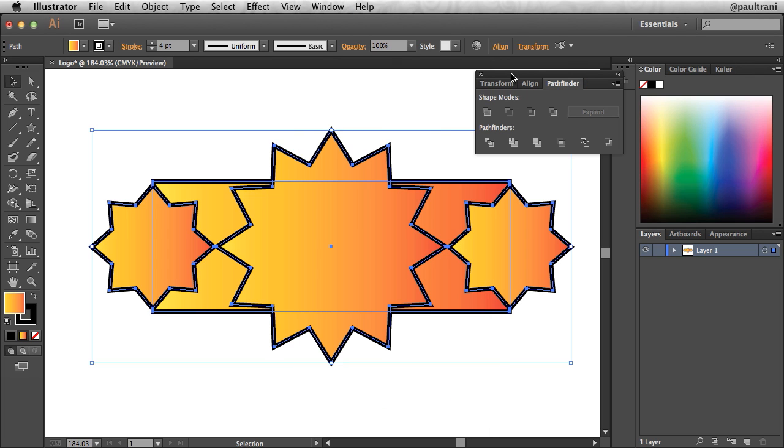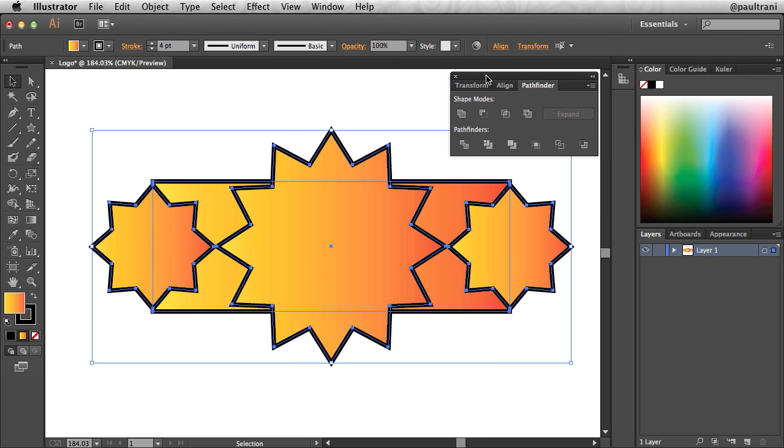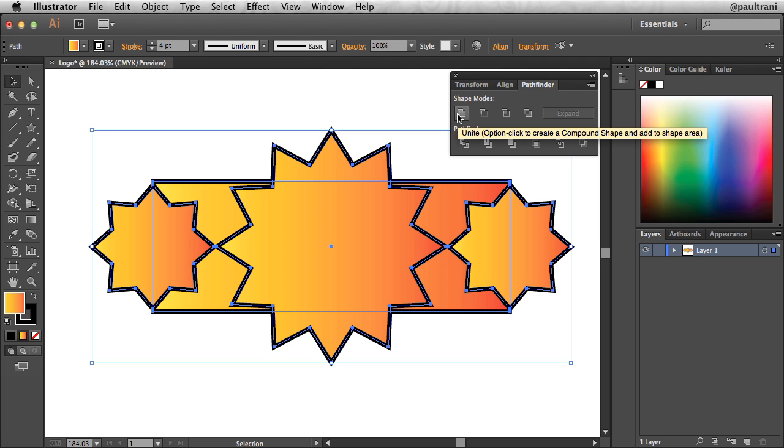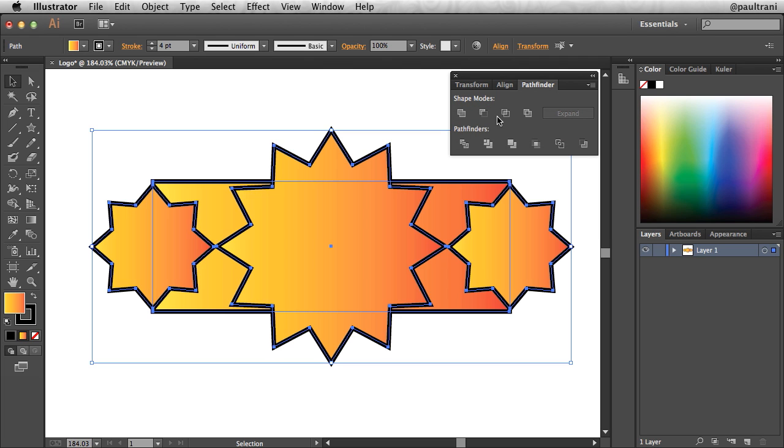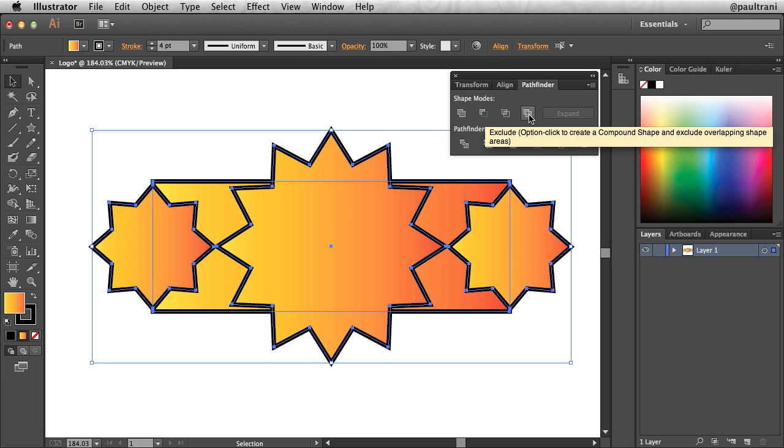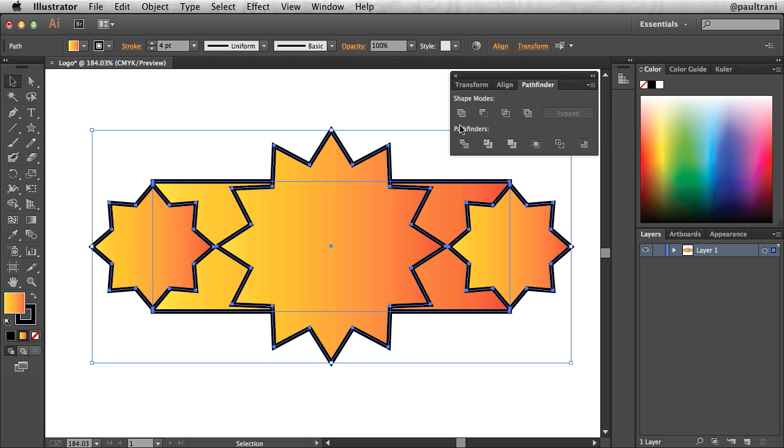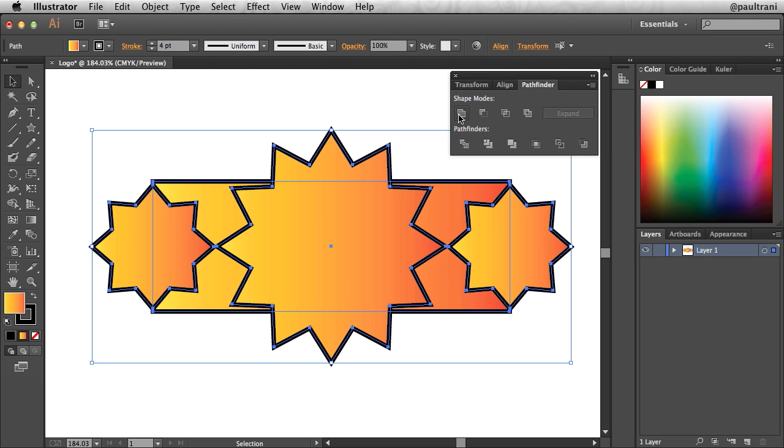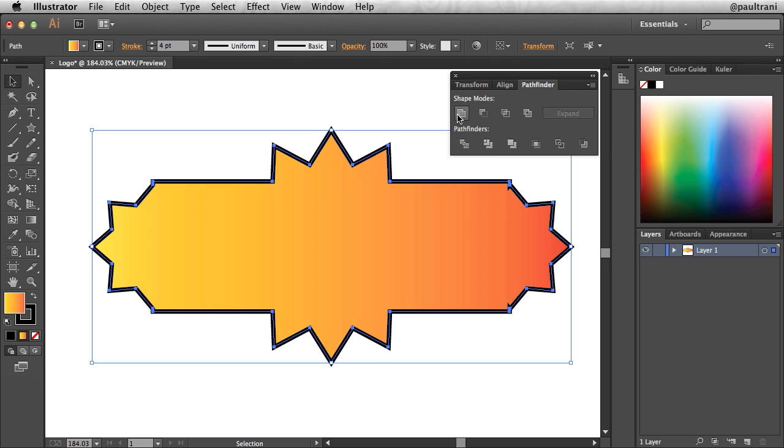And this is great because this allows me to, you can see, unite all these shapes together. I can subtract the front from the back. You can do intersect and exclude. There's a lot you can do in here. In this case, I want to unite all those shapes, selecting that, and now I've united all of those shapes.